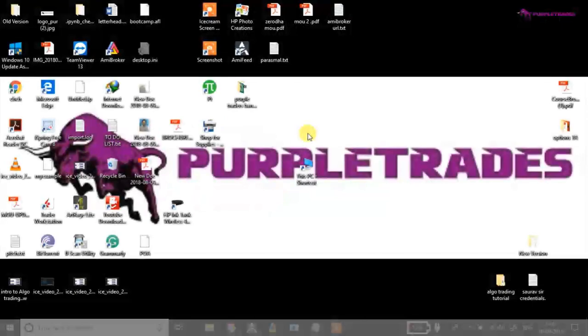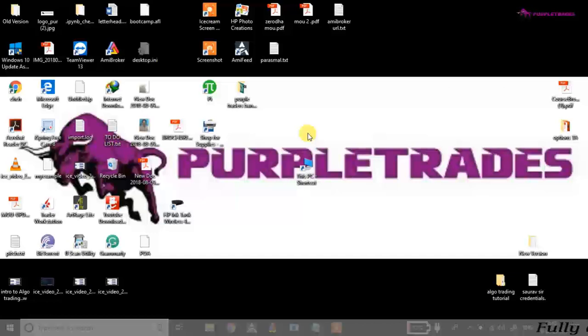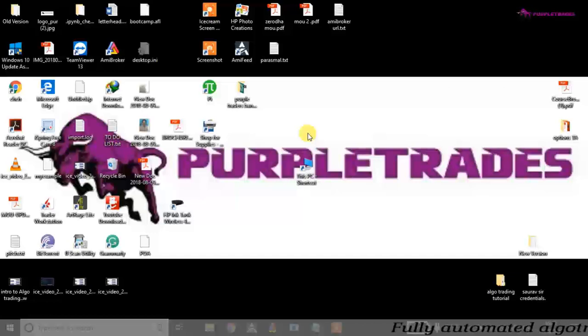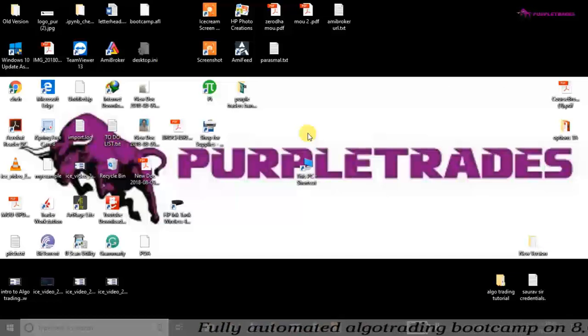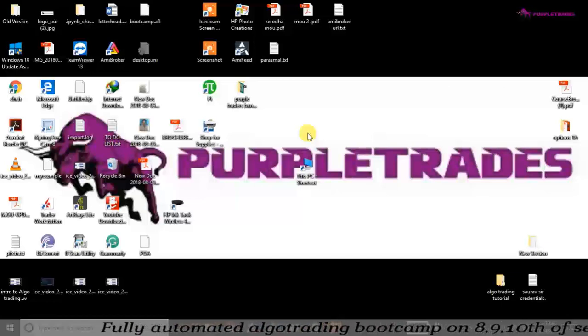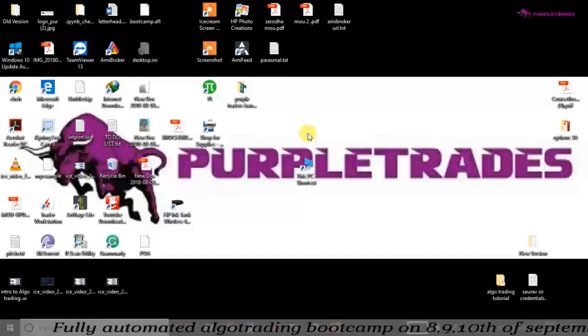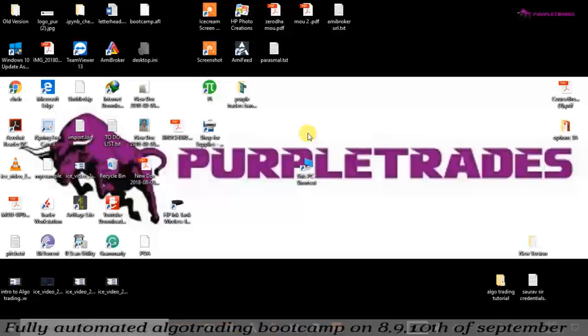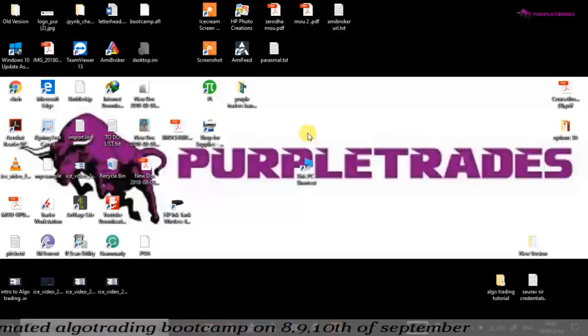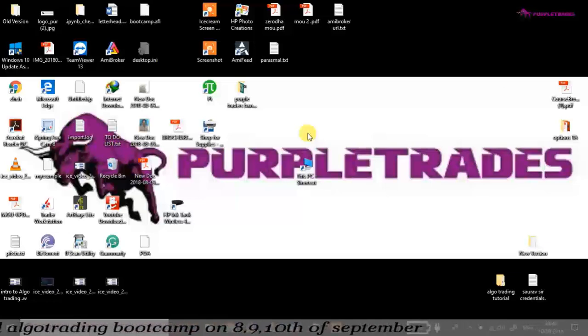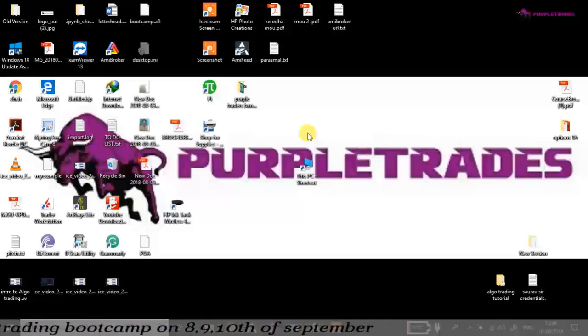Hello guys, welcome to Purple Trades. In today's session we are going to talk about how to automate our trades. With markets extending till midnight from October, automation is a must for everyone because we cannot practically monitor our trades.